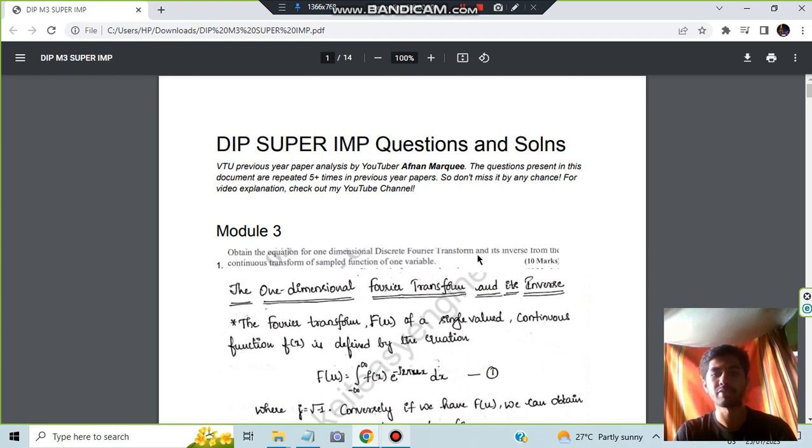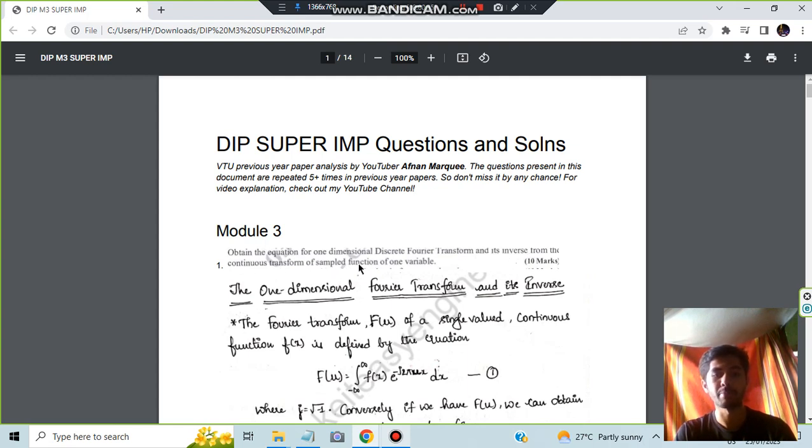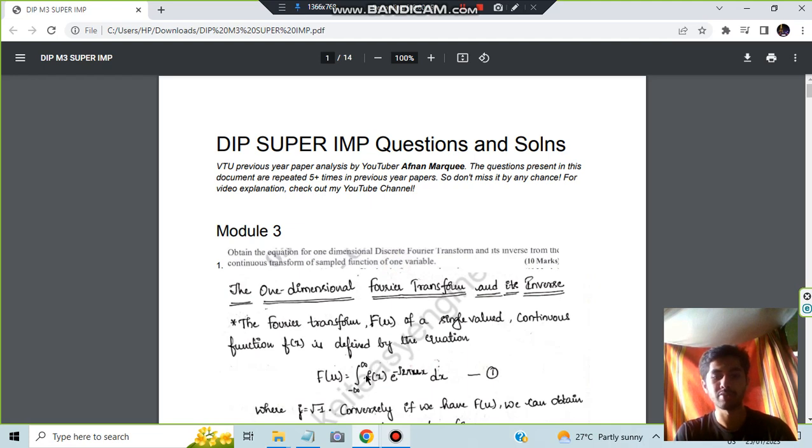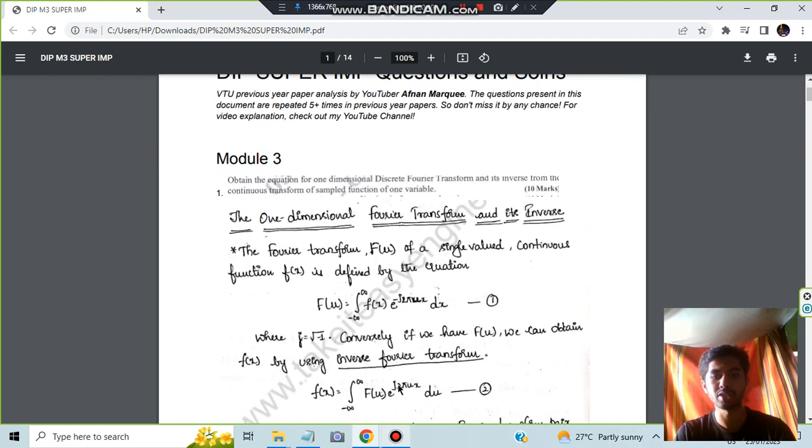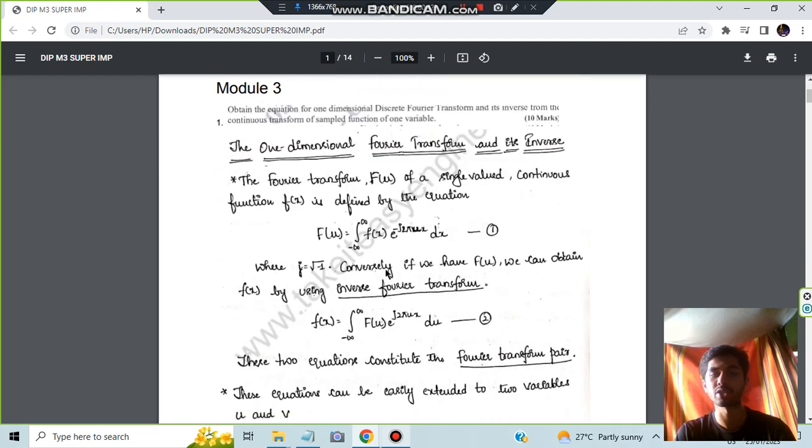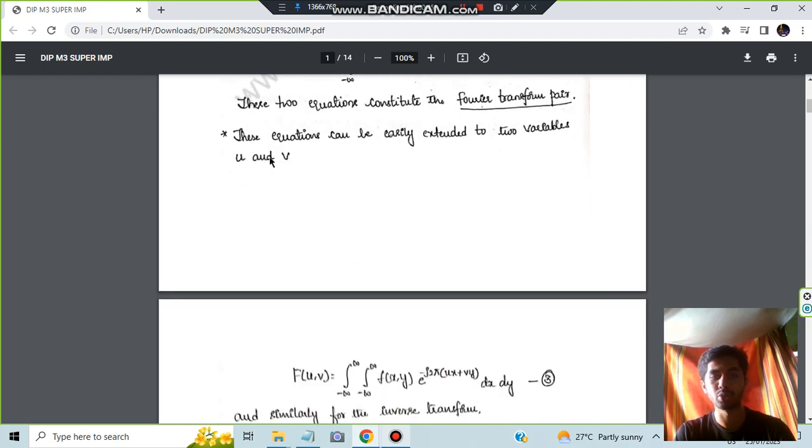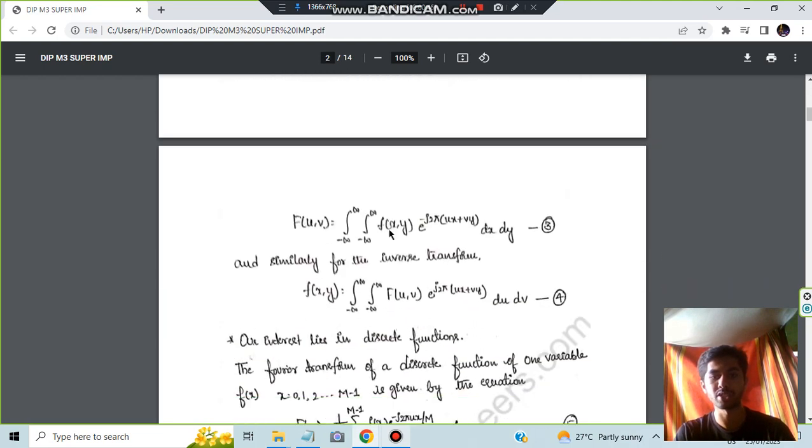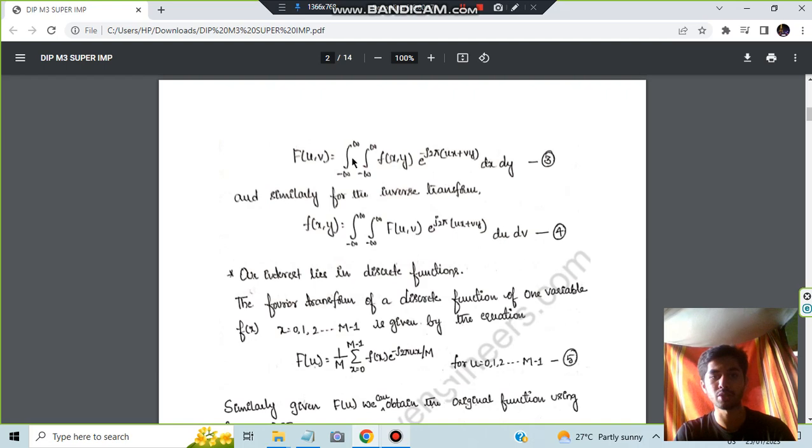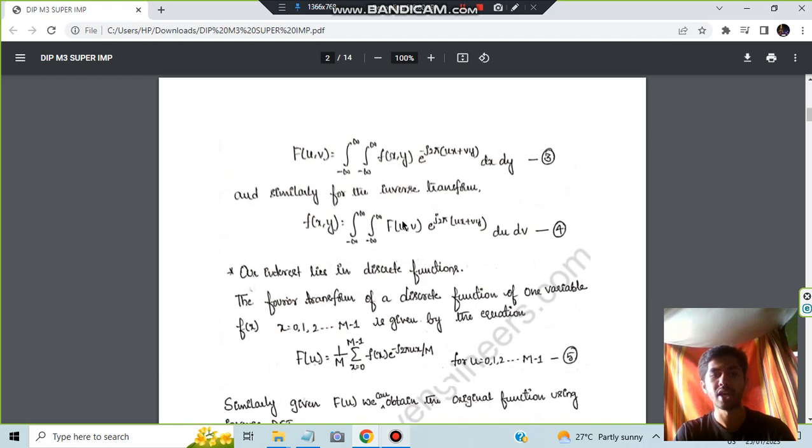For the one-dimensional, we have to find out the discrete Fourier transform as well as its inverse from the continuous transform of the sample function of one variable. We will be considering the continuous function which is defined by this equation, and then we will be using this equation to find out its inverse and the discrete Fourier transform. These equations can be extended by using u and v.